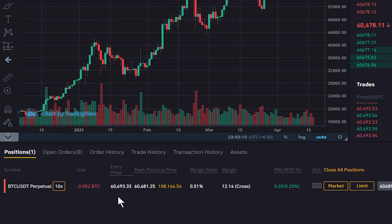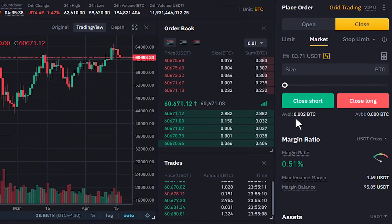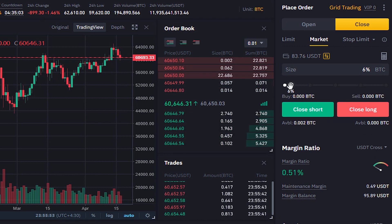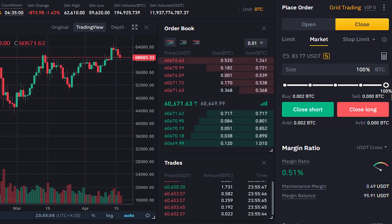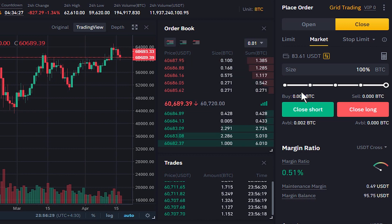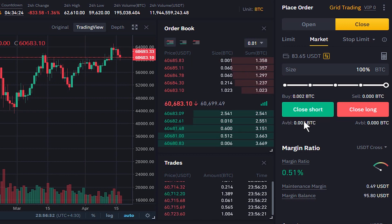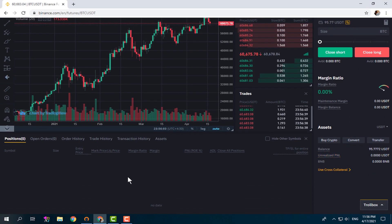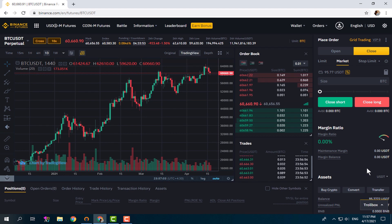For closing the short position, the size is 0.002 and it shows 0.002 available for closing. We enter the amount or set the slider to 100. It shows how much we are buying to close the short position, which matches the available amount. We click Close Short, order submitted, and the short position is also closed.